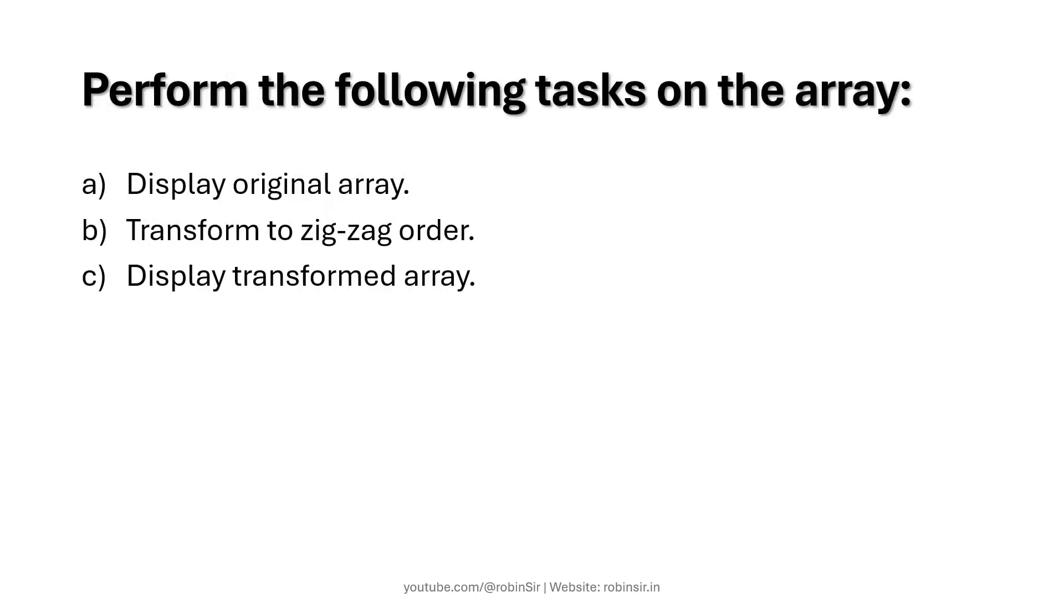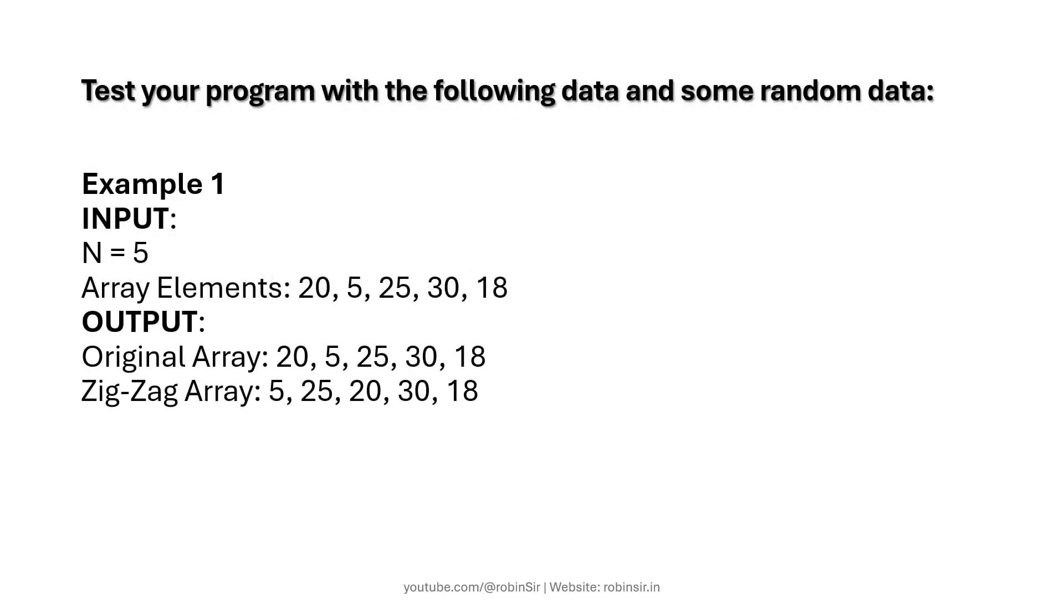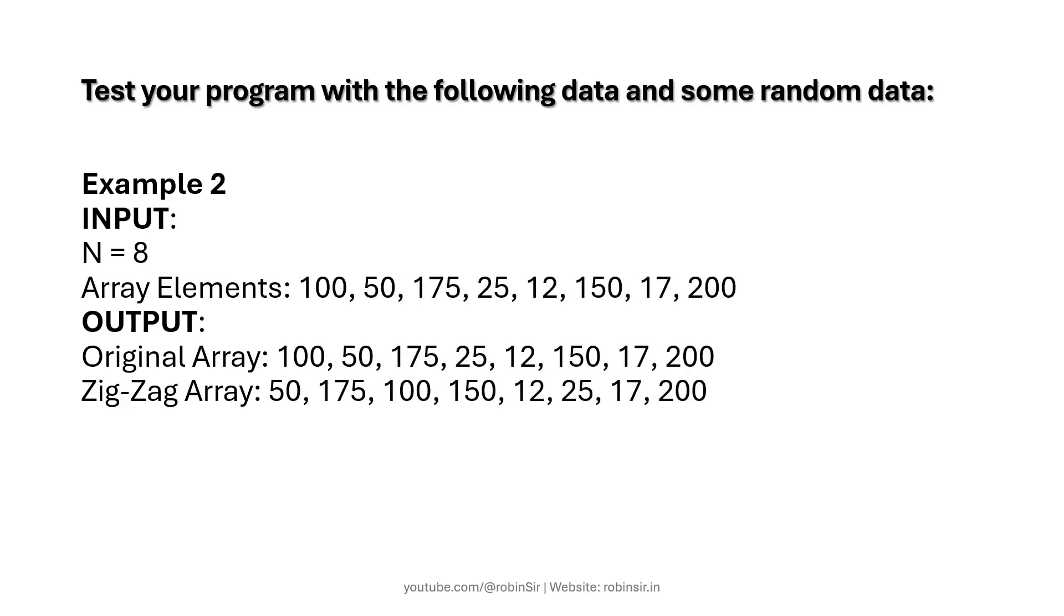So we need to perform the following tasks on the array. We have to display the original array, transform this array to zigzag order, and then display the transformed array. And here are some more examples. So when n is 5 and these are the elements, you can see that firstly the original array is displayed and then the zigzag array is also displayed. This is another example.